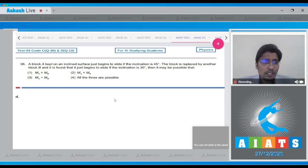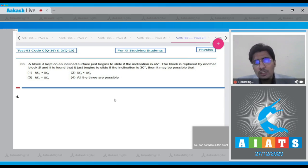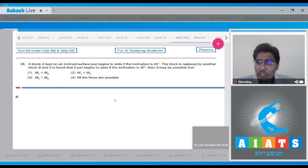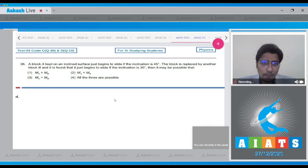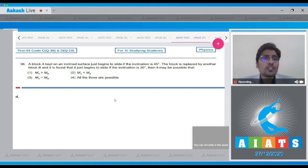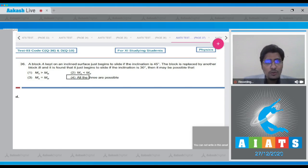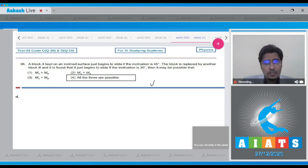Then it will be possible that — the coefficient of friction, which is responsible for the angle of repose given in this question, depends only on the material of the objects and not on their masses. From this data we cannot actually comment on the comparison between the two masses, and hence all three options will be possible. The correct answer is option number 4.